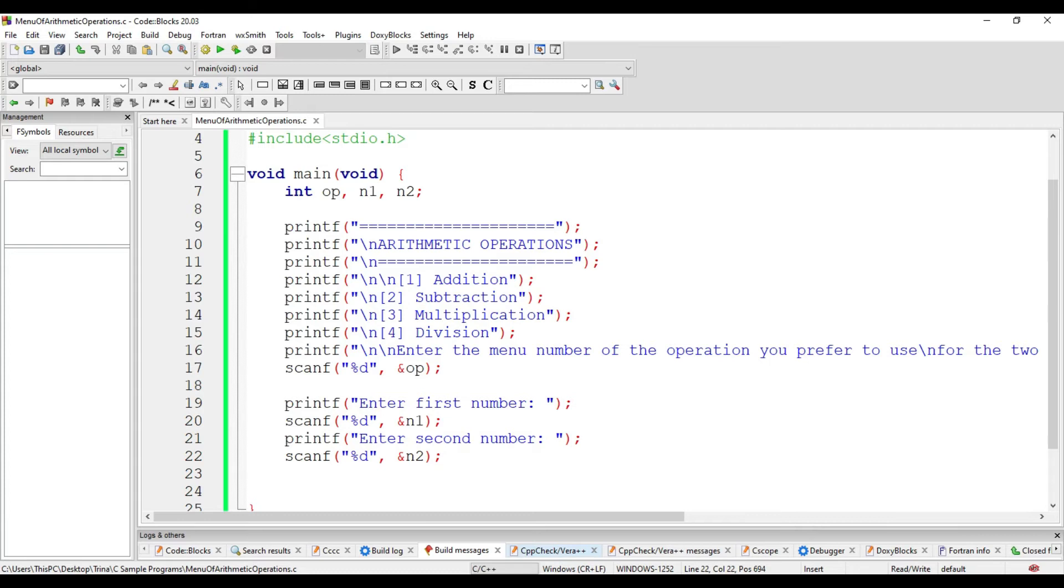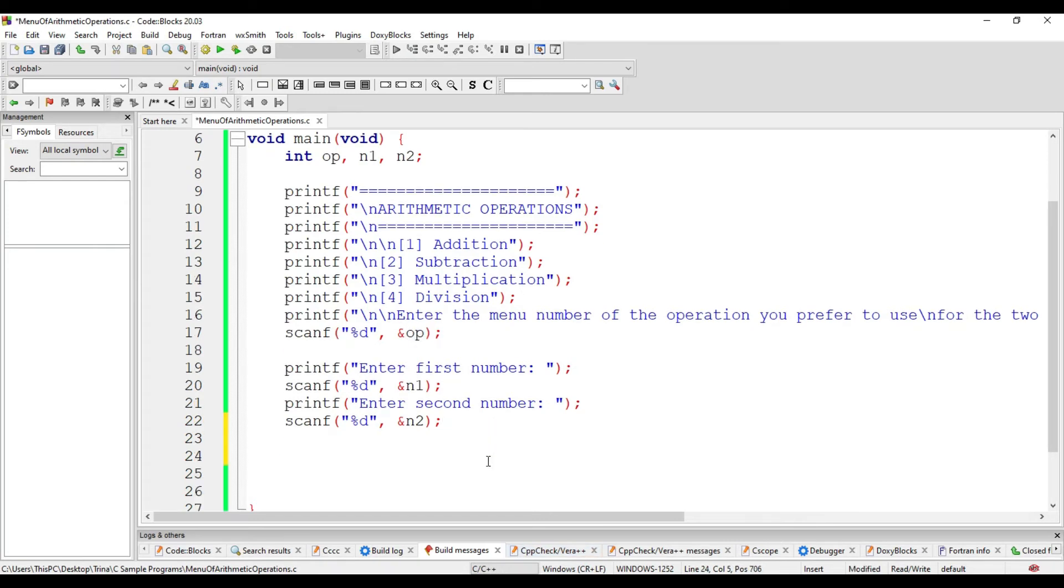Therefore, it is not a sequential kind of program. We cannot apply all the four expressions within the program. Therefore, we have to choose. It will depend upon the value of the op. Meaning, we will use conditional statements.